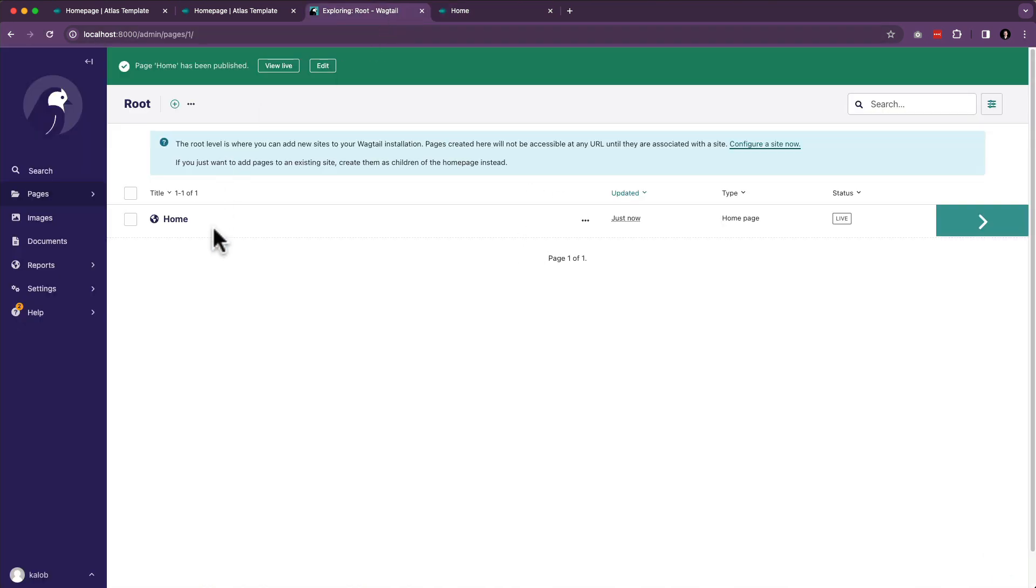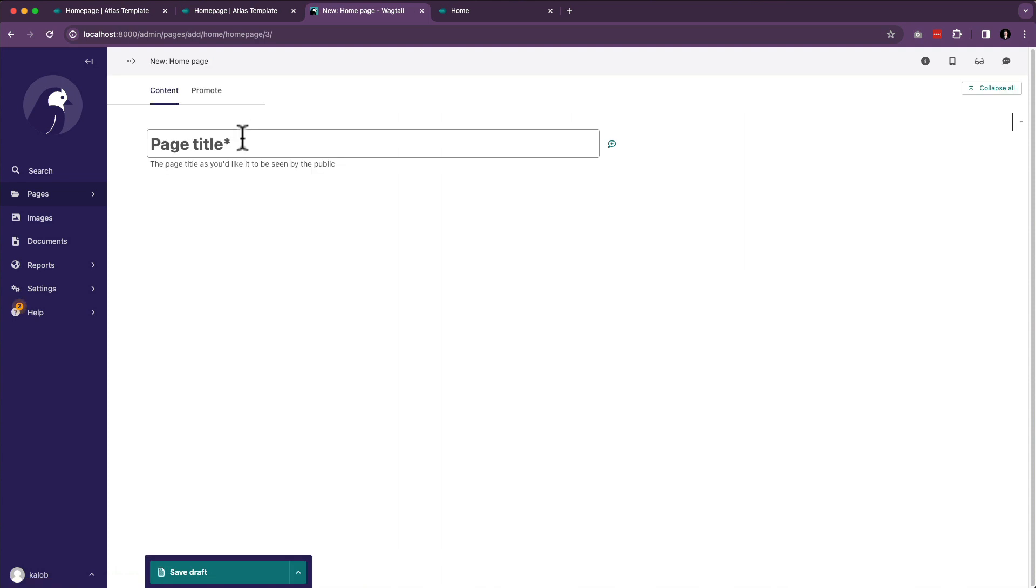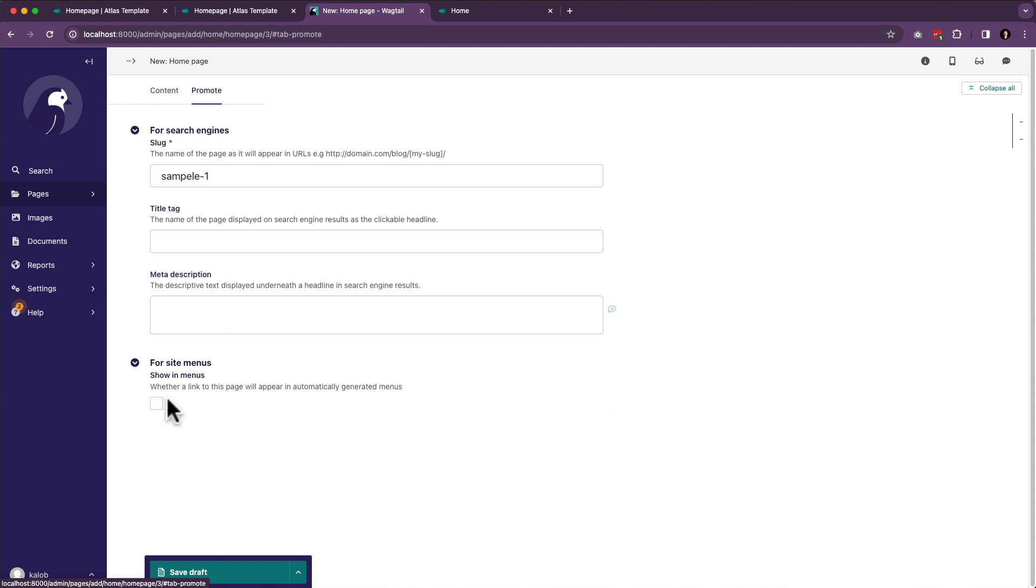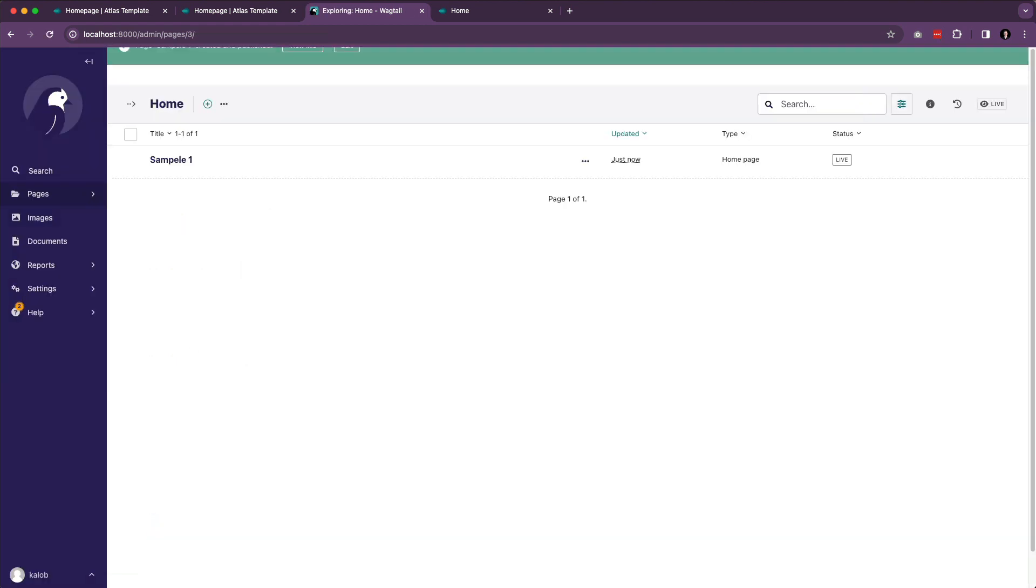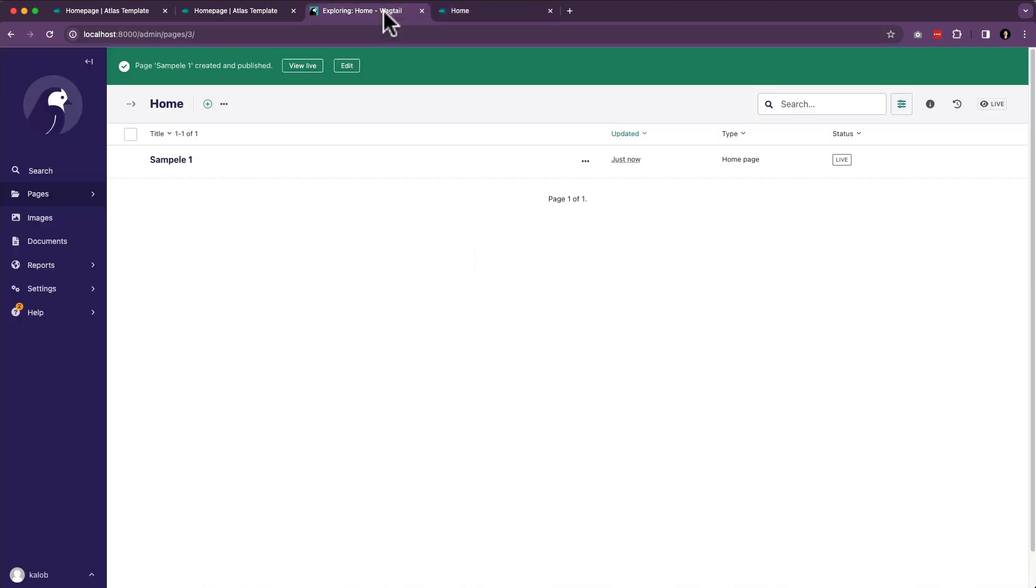Now, watch this, because we don't have any other page types. We really just have to create a bunch of homepages at this point. We are going to go ahead and create a child homepage. And we're just going to say, sample one, promote, show in menus, publish. And let's refresh our page, and there it is. Sample one, because I typoed that.